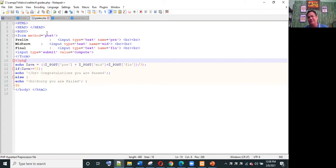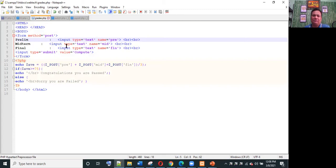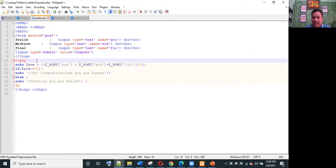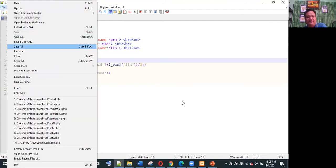As mentioned earlier, we can embed HTML into PHP or PHP into HTML and vice versa. Using a standard HTML form with method POST, we have inputs for prelim, midterm, and finals, plus a submit button labeled 'compute'. In the PHP program, to get the average we sum the prelim, midterm, and finals and divide by three. Then if the average is greater than or equal to 75, display 'congratulations, you are passed'; else 'sorry, you are failed'.